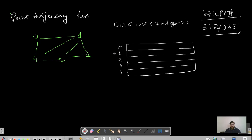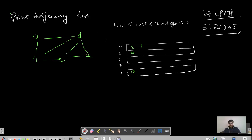Let's write down all the nodes present. What are the neighbors of zero? They are one and four, so we write one and four at that level. What are the neighbors of one? Similarly, for zero the neighbor was one, so for one the neighbor is also zero. For four, the neighbor is also zero because it is an undirected graph. For one we also have two and three.